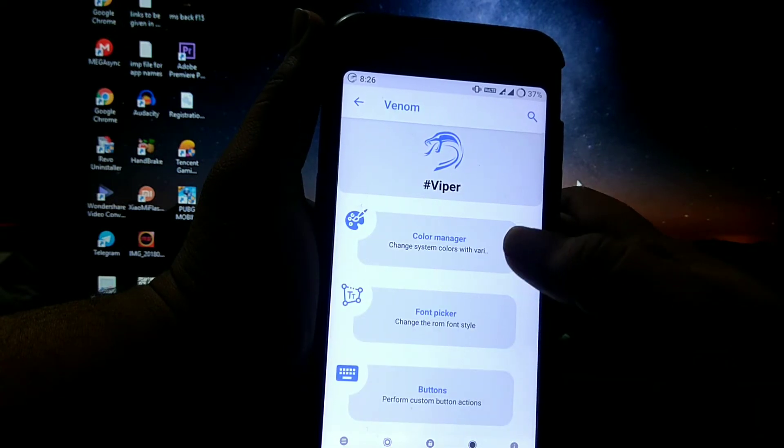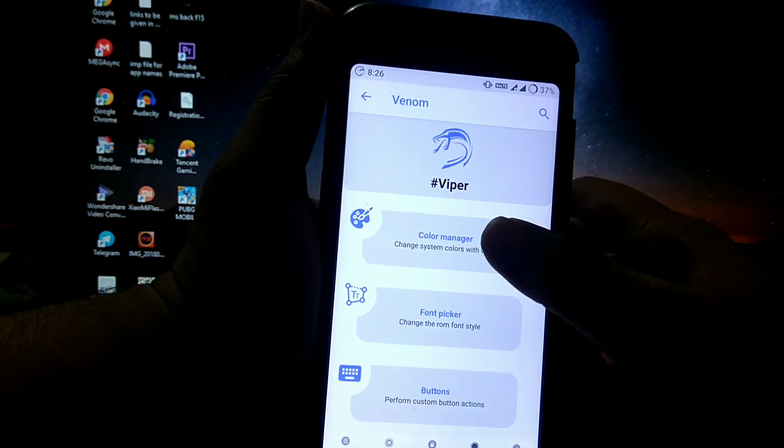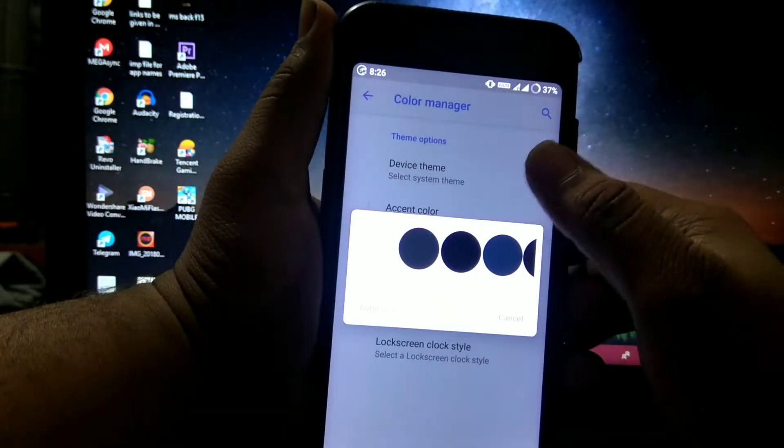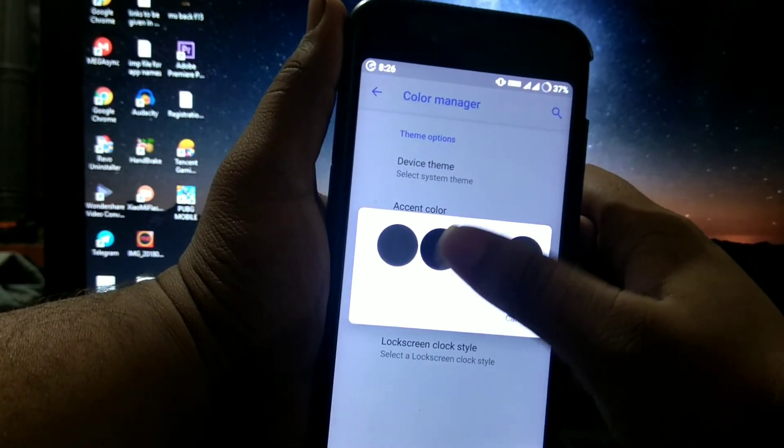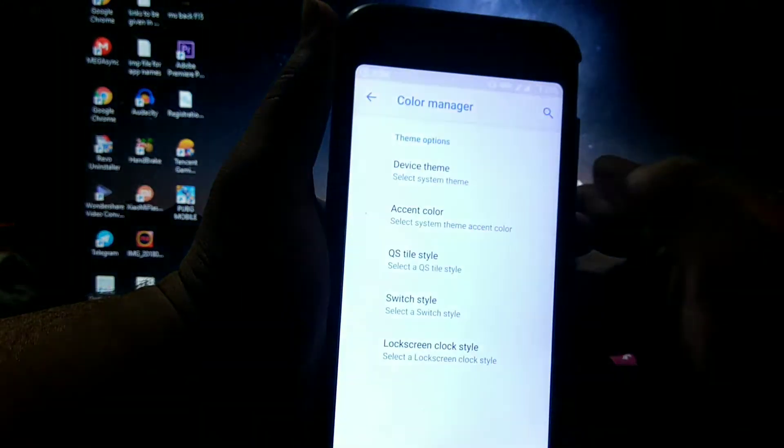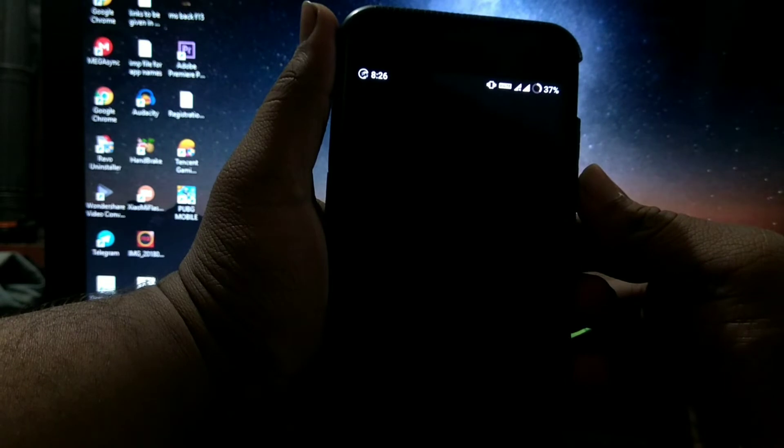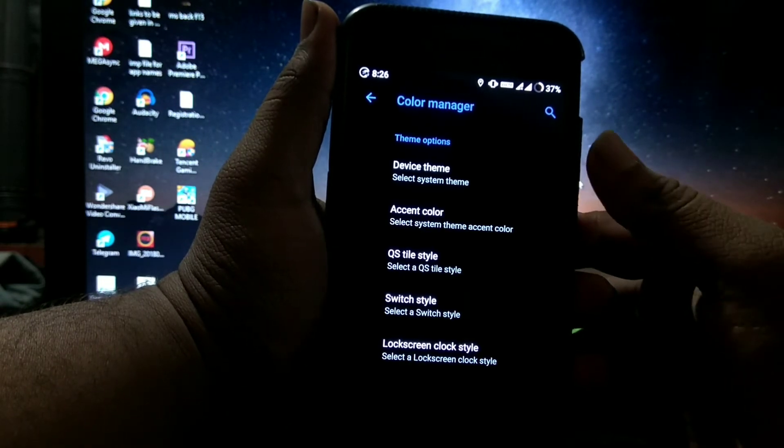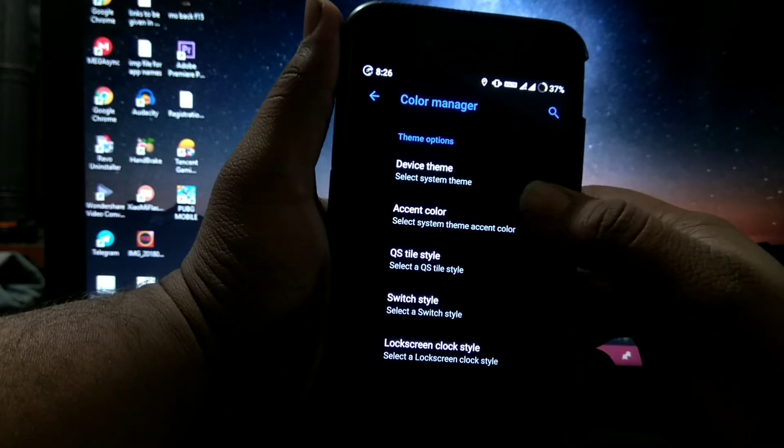The system, you get to choose the color manager. You can choose device theme, suppose black. System memory starts, and as you can see the black theme appears.